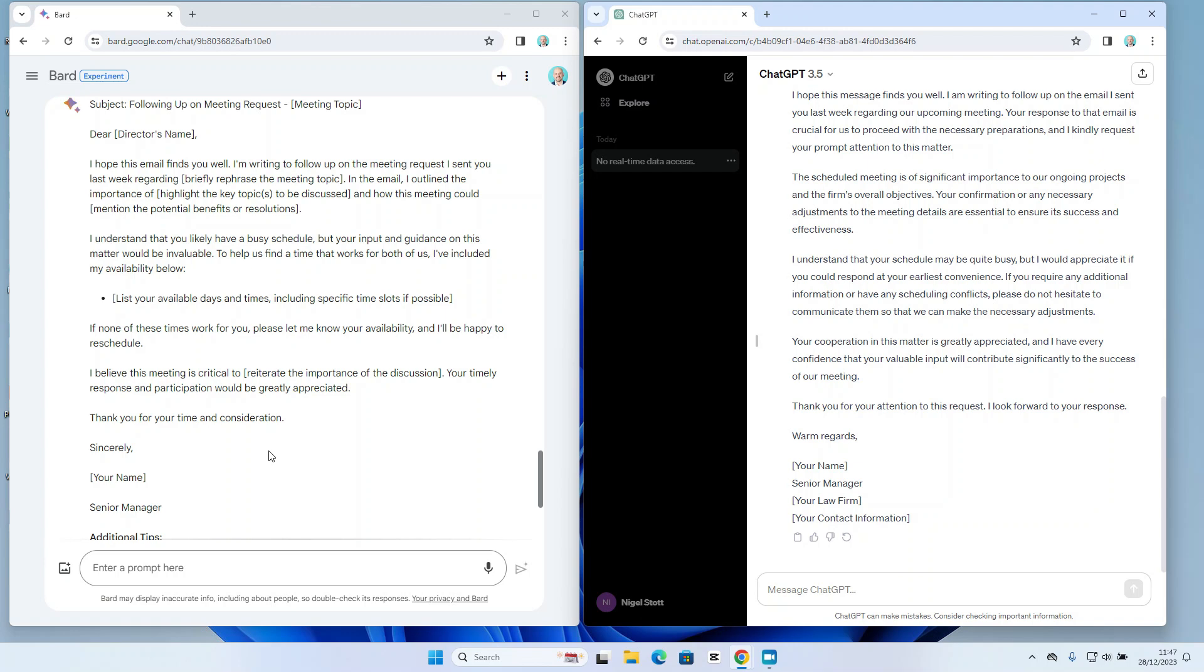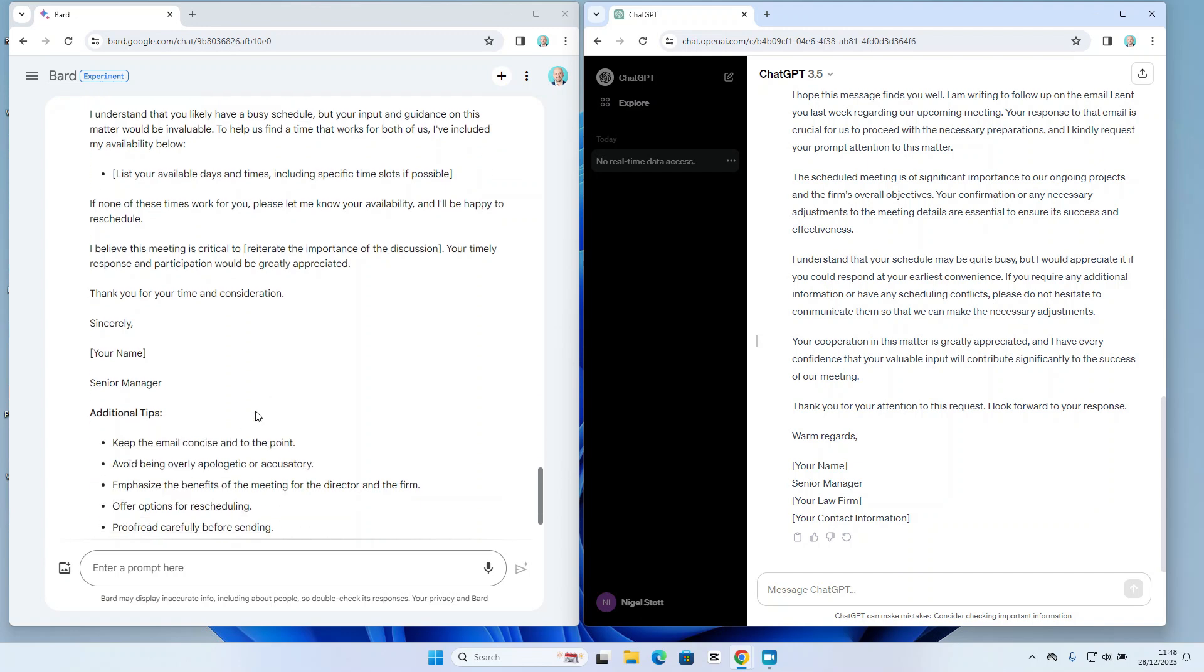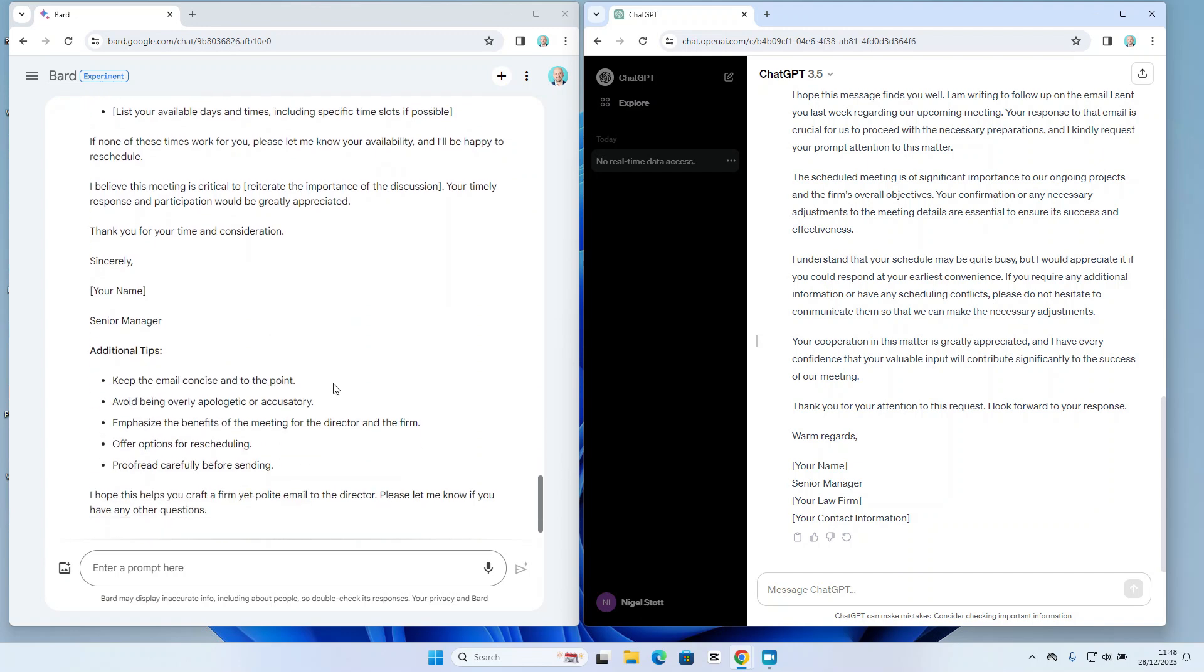So I think both have their pros and cons, and I do get some additional tips from Bard as well about the way I may want to structure and word my email.